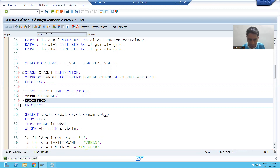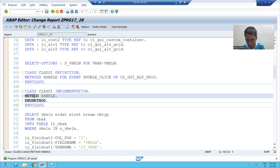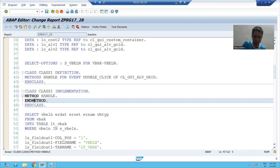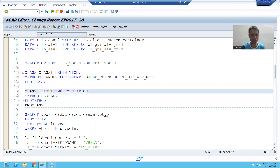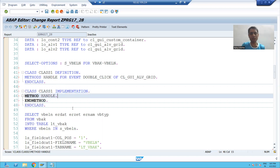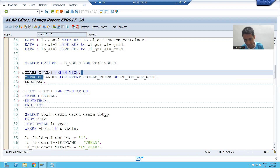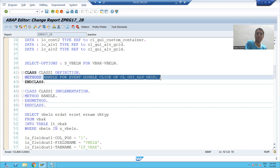Whatever logic I will write here, it will trigger on the double-click event. We all know how to write the logic in the class - we have to create an implementation and we can write the logic in that method. In the event topic, if you remember, we did the same thing. We created an event handler method by using the same syntax.